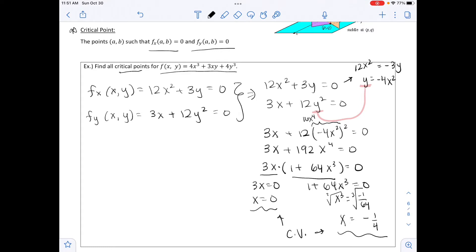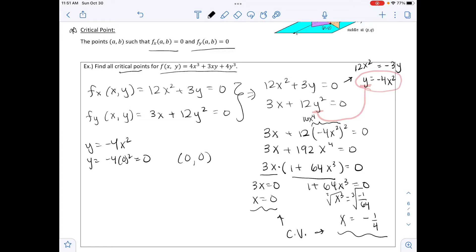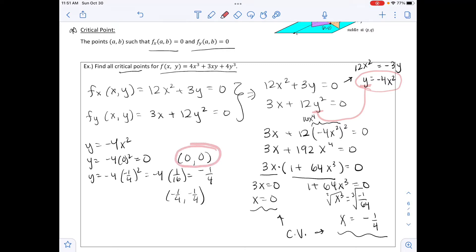To find our critical points, we also need the y values. Substituting into y equals negative 4x squared: substituting 0 gives y equals 0, so one critical point is (0, 0). Substituting negative 1/4 gives negative 4 times positive 1/16, which is negative 1/4. So our critical points are (0, 0) and (negative 1/4, negative 1/4).